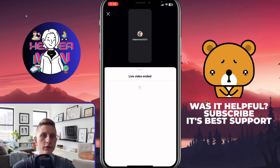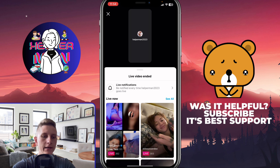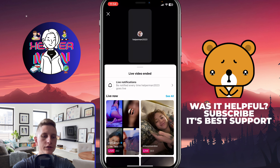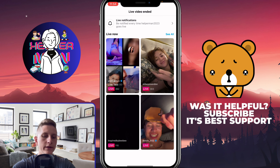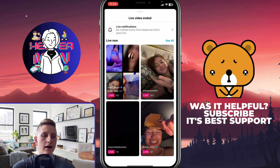But we can click on Watch More at the bottom of the screen. If you click on it, we can see a notification that the live video ended, but we can also find other lives — like four here.